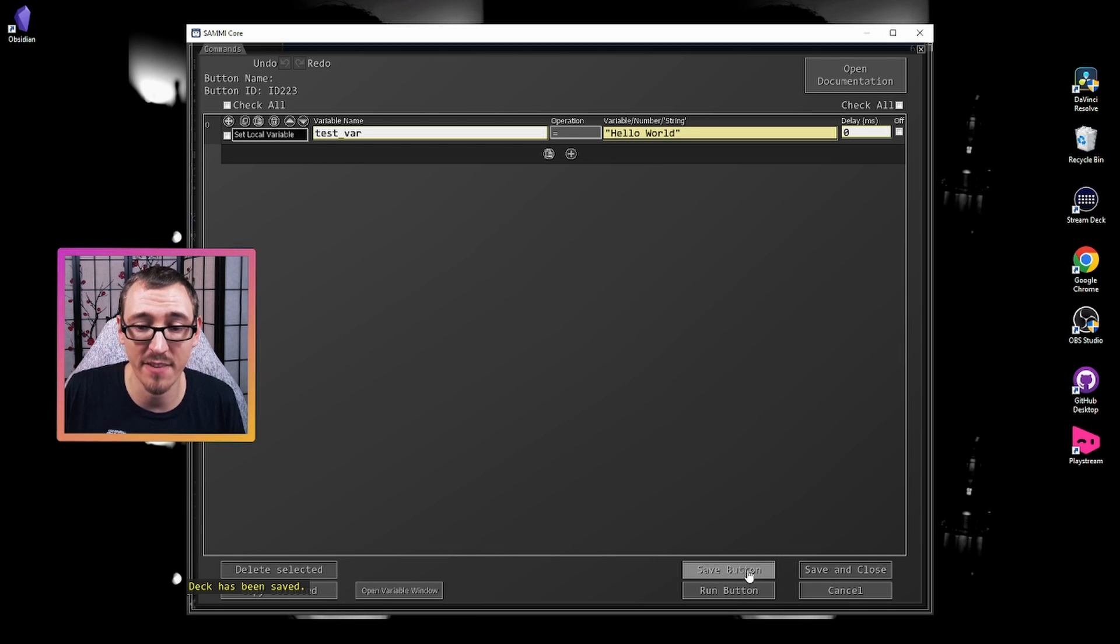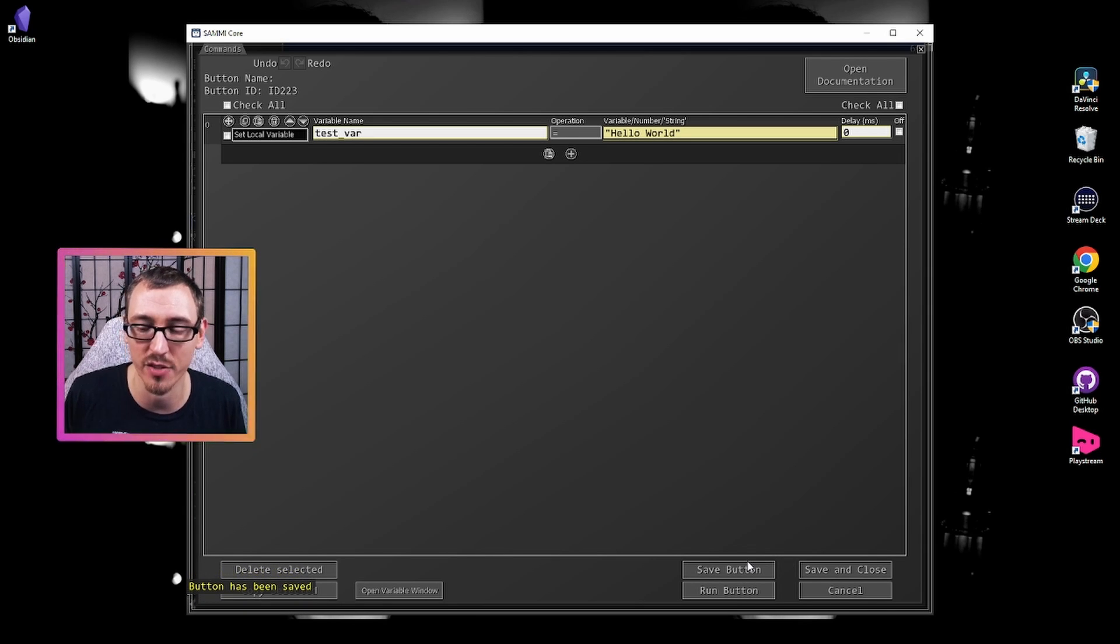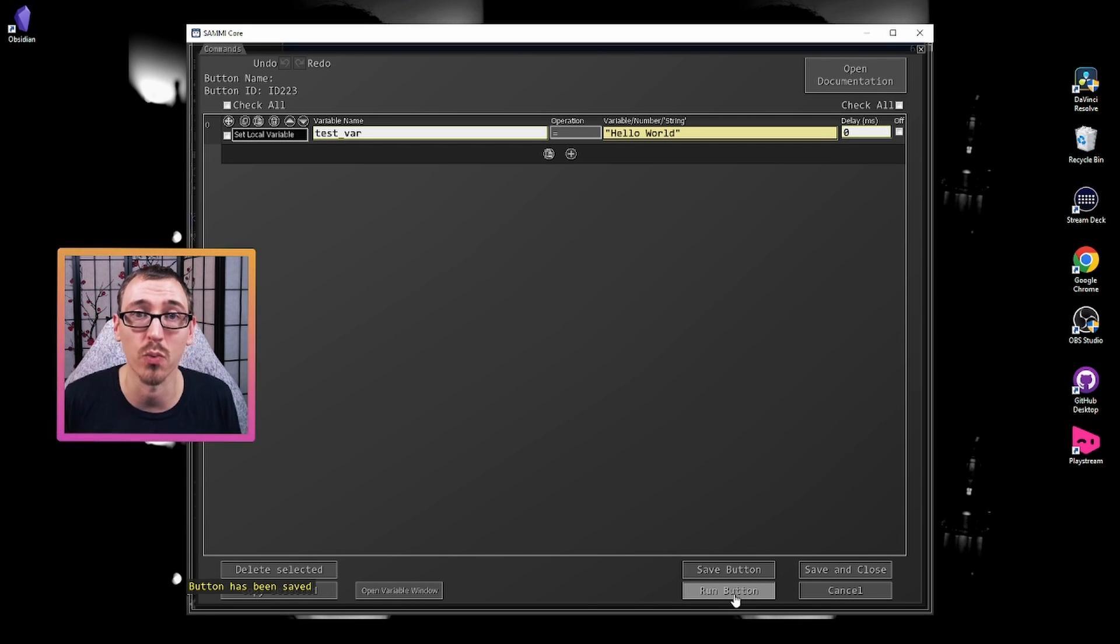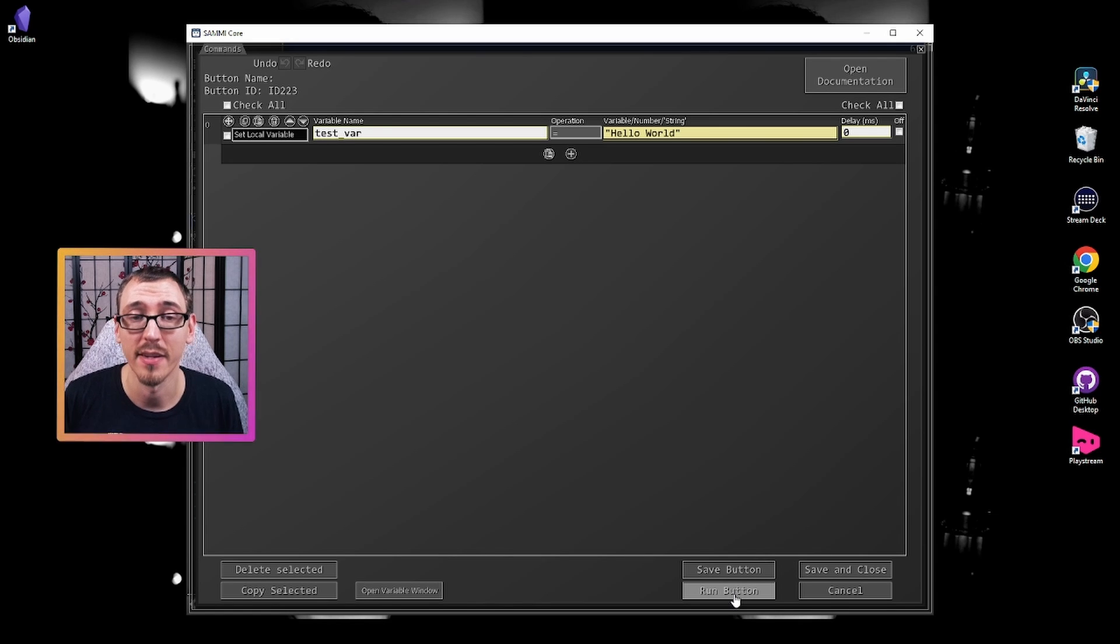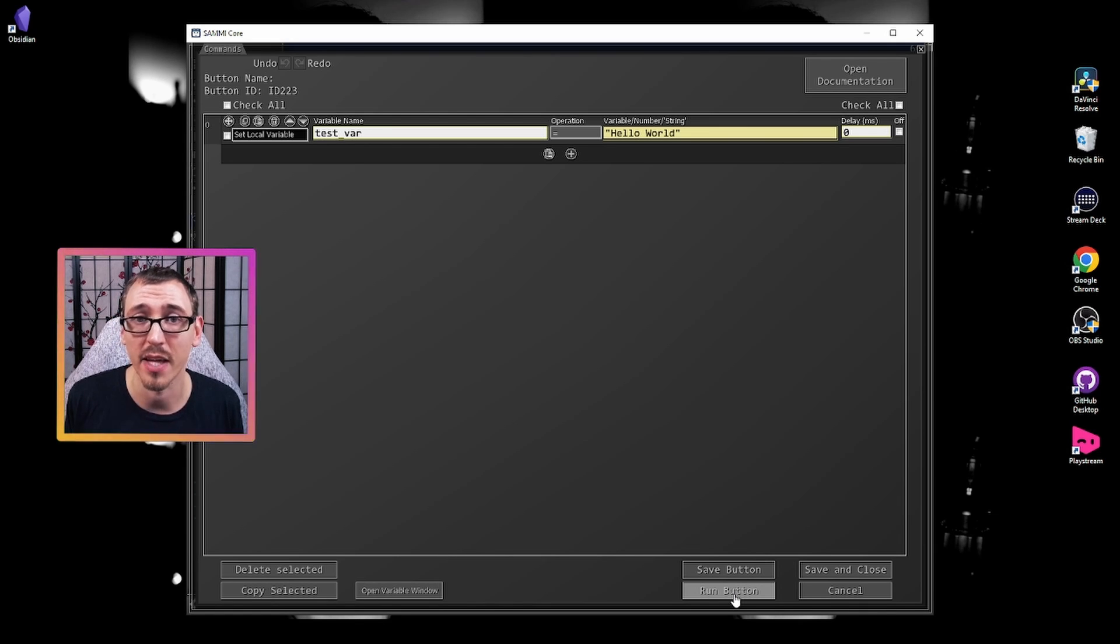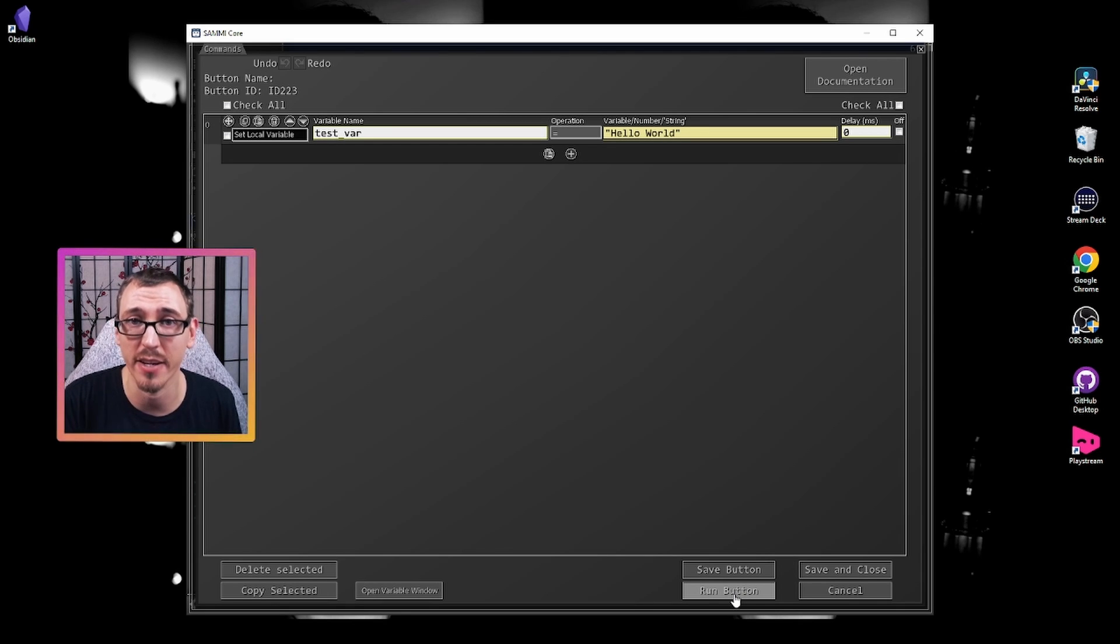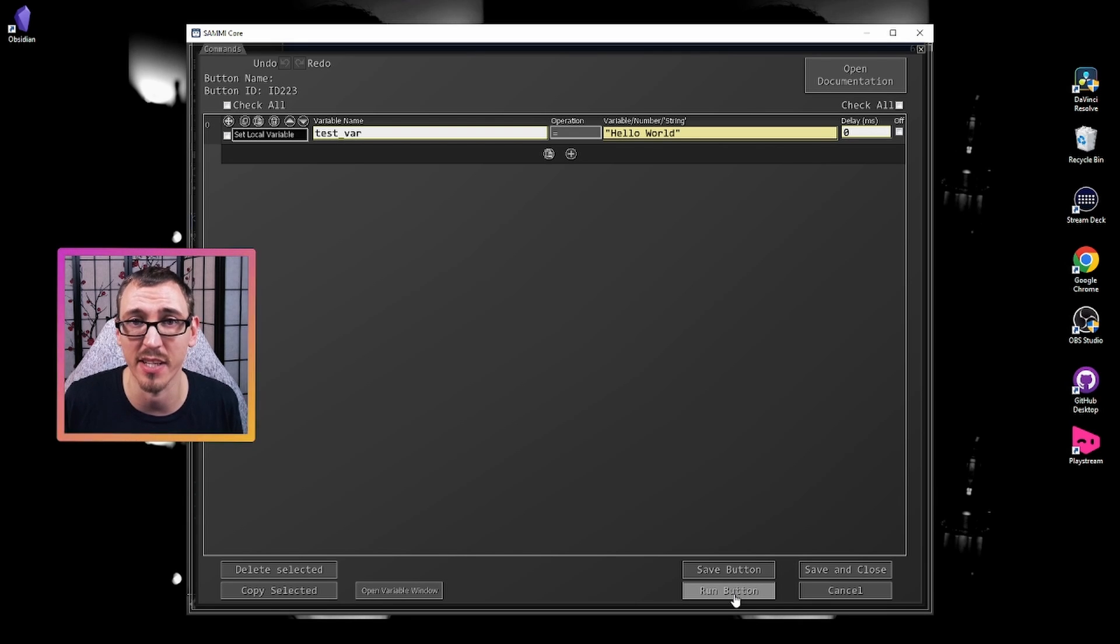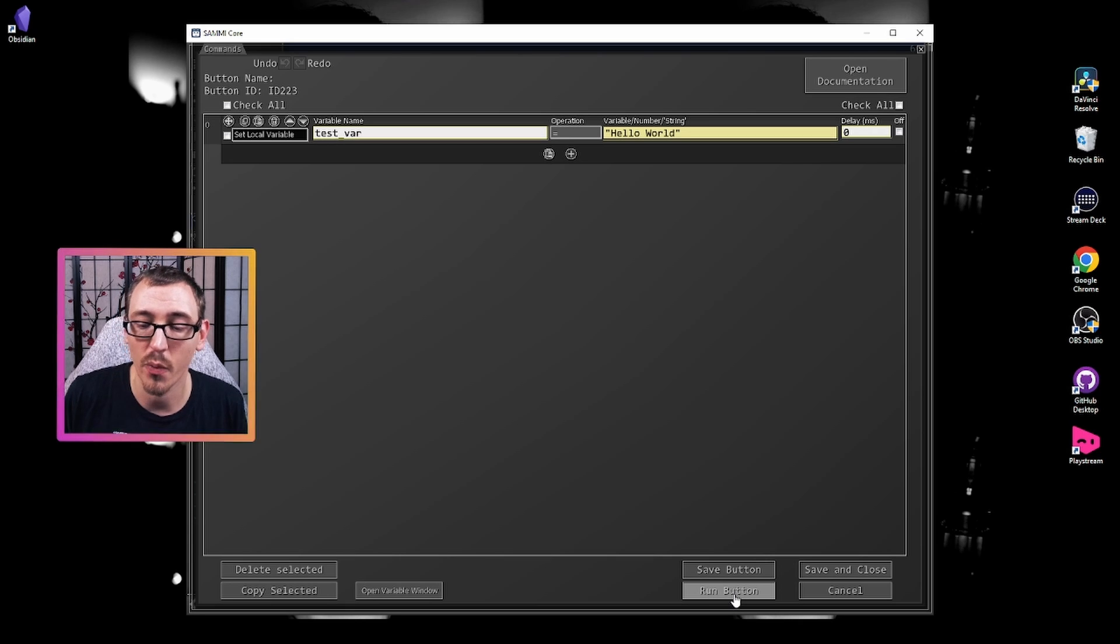You also see we have some new buttons here. So save and close would take us back to the deck menu like we knew before. But now we have a save button. So if I press this, it will save that button, all the commands that I've changed in it without closing us out of it. And we have a run button command. And I love this button. Now pressing this button will save all the commands that we've done for this button and then execute them.